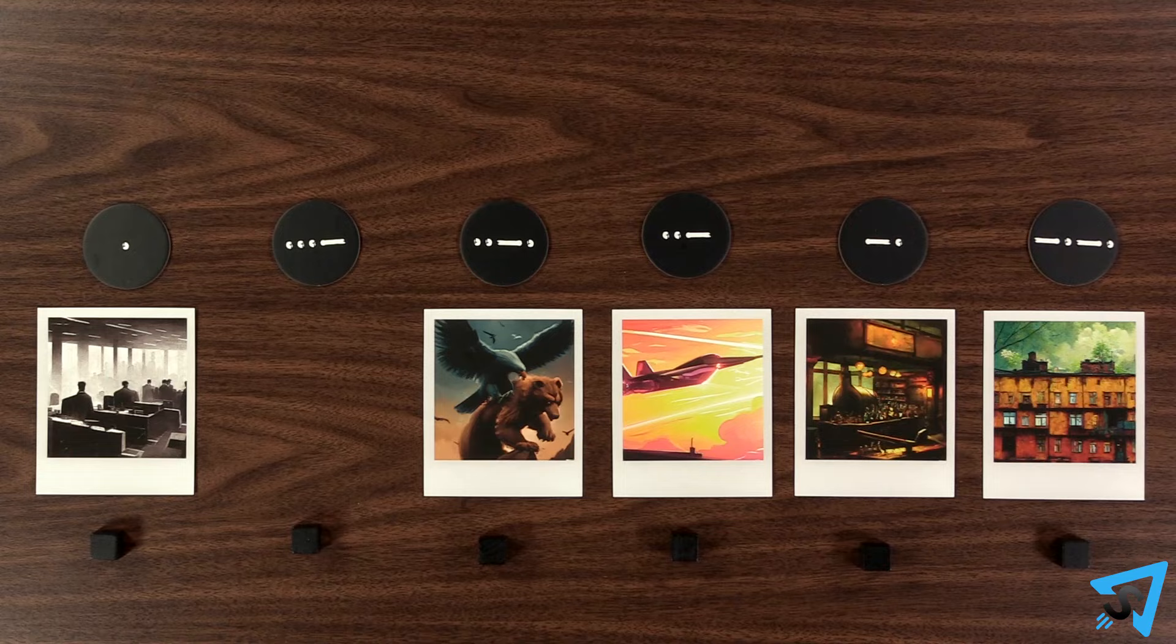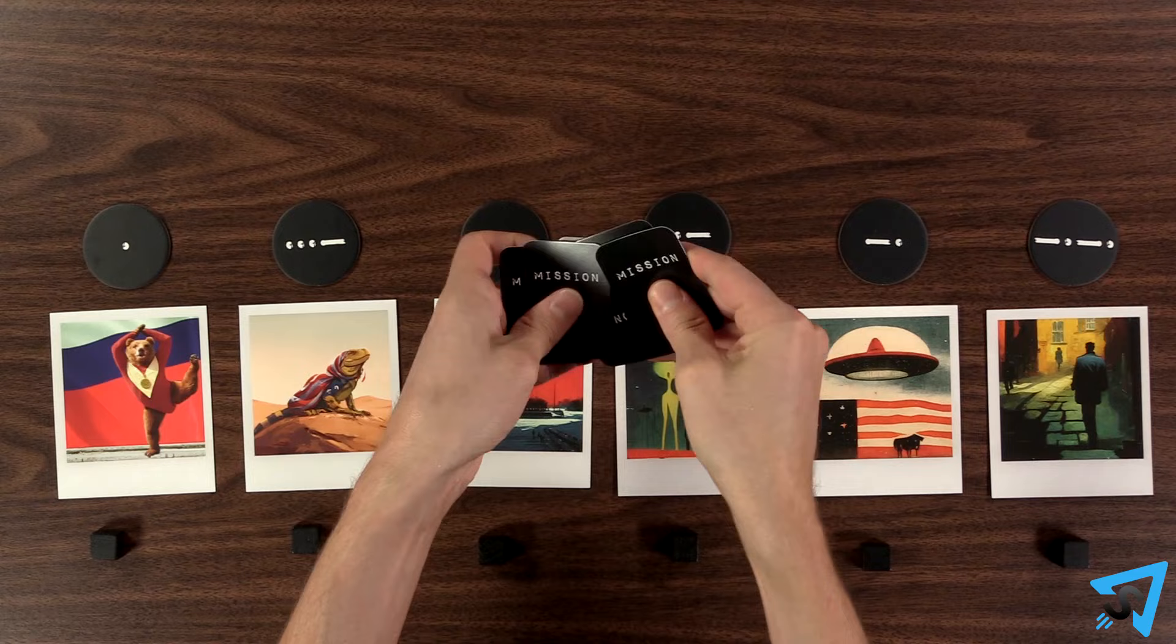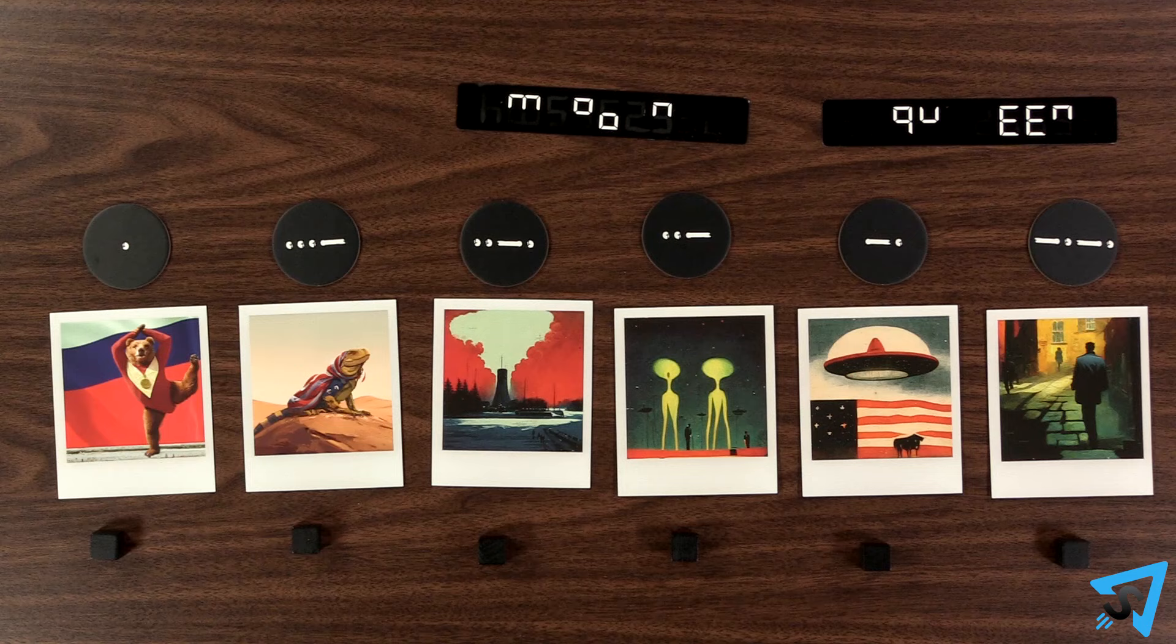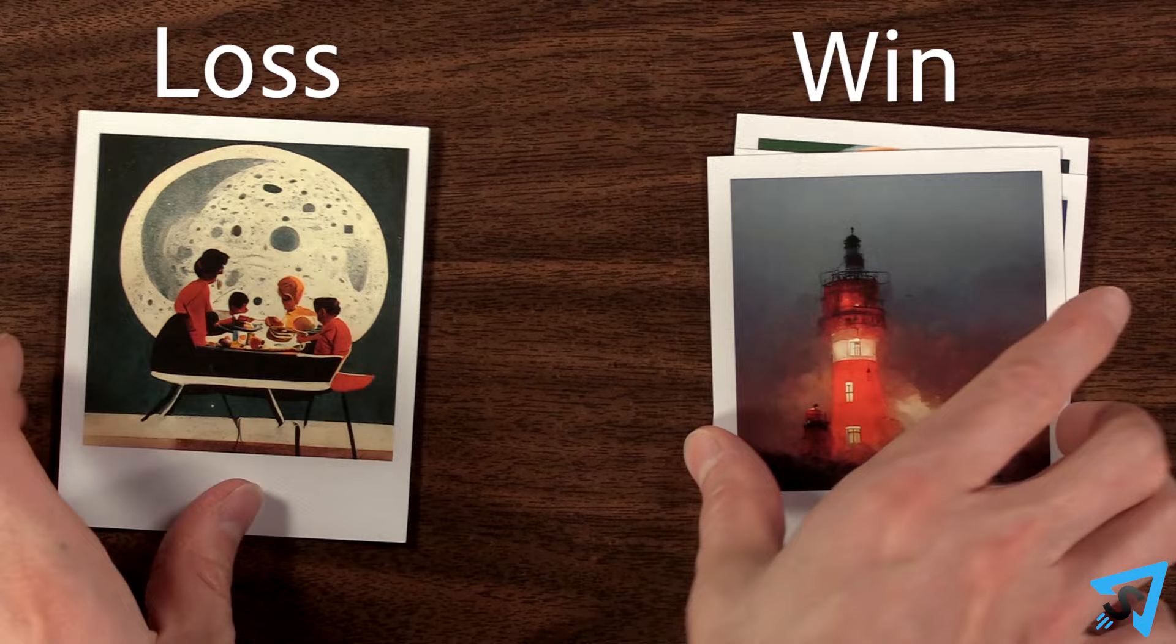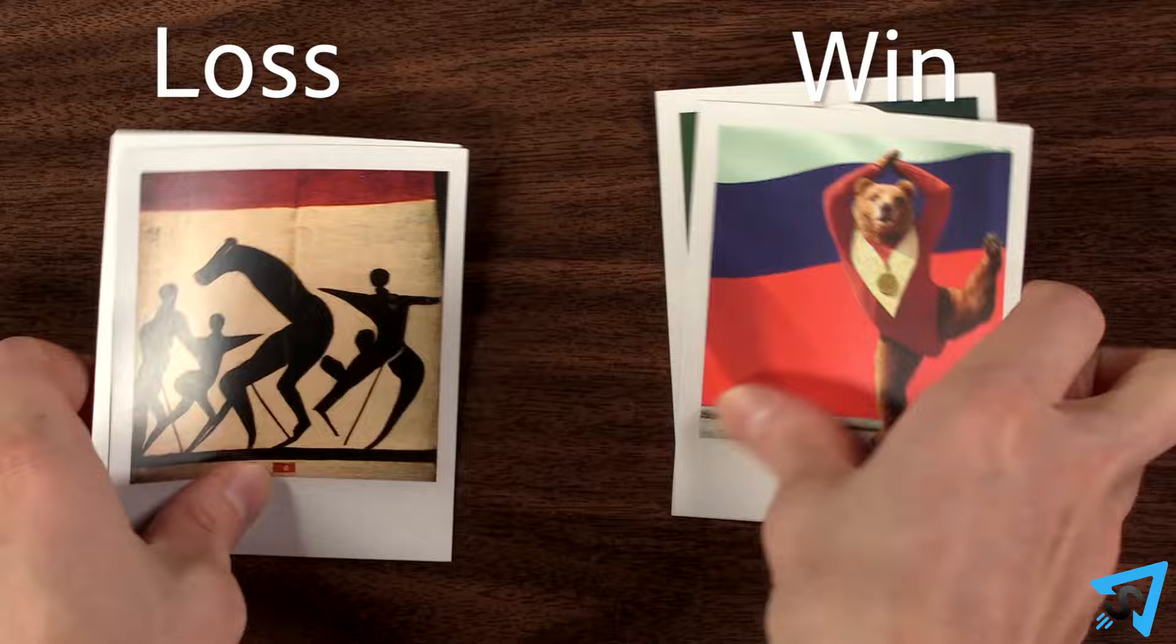Continue this process until each player has been the target player once, then the game ends. If you have more photos in the win pile than the loss pile, then you all win. If it is a tie or less, then you all lose.